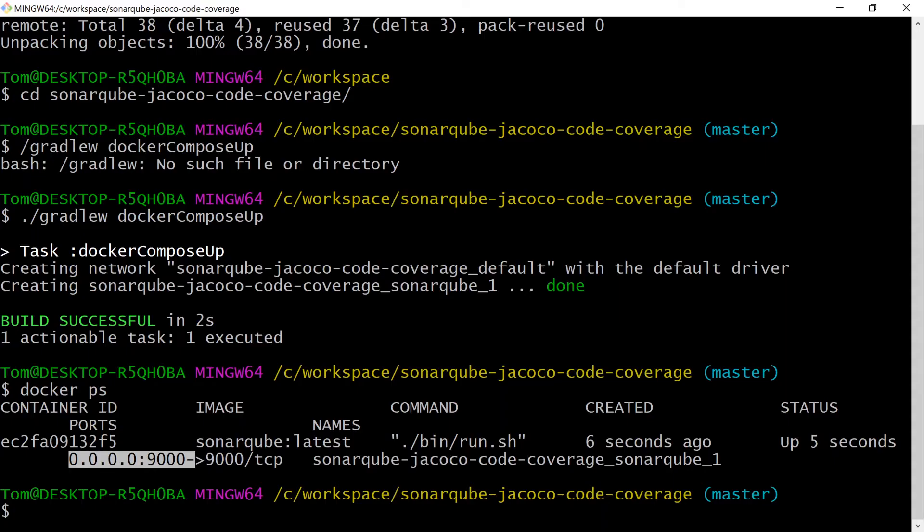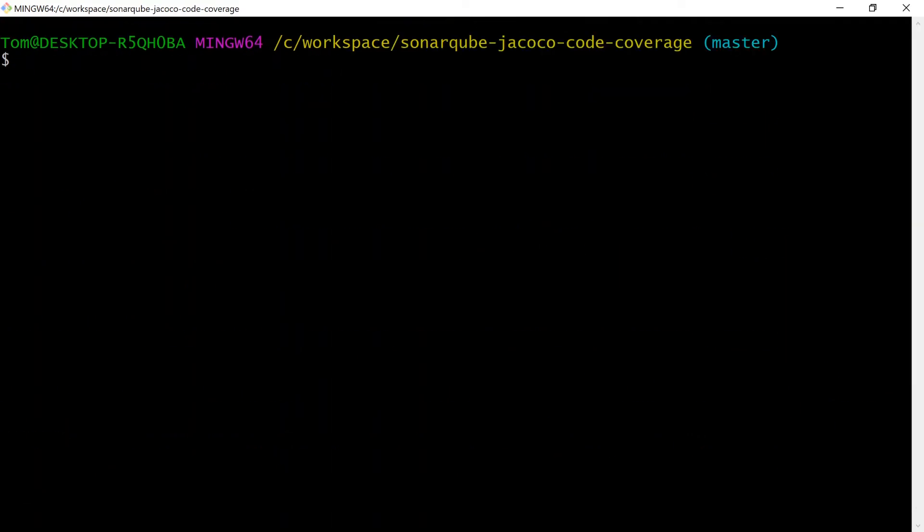So back to the terminal, let's clear this and all I need to run is gradlew sonarqube. So a Gradle task called sonarqube. Let's run that.